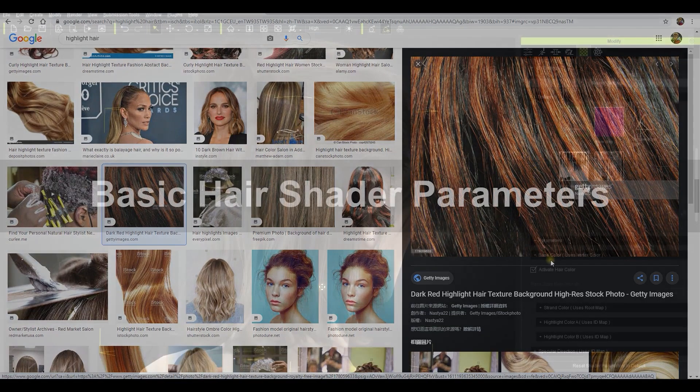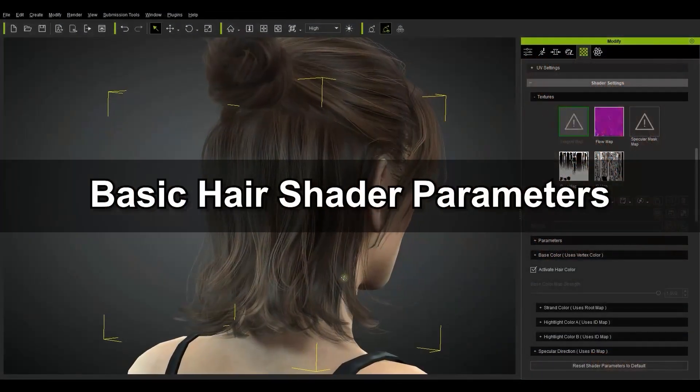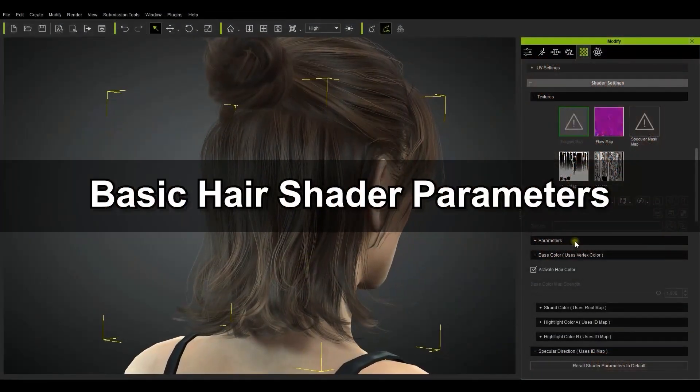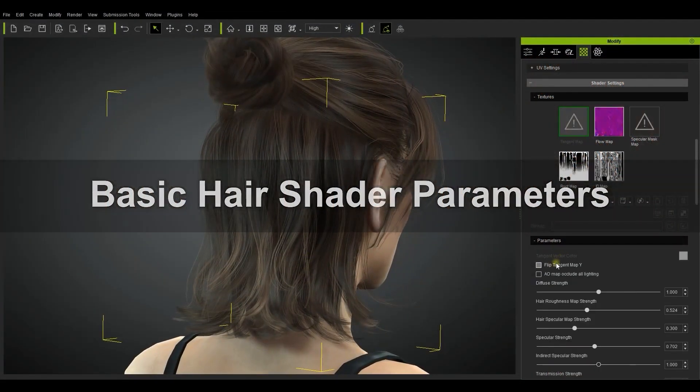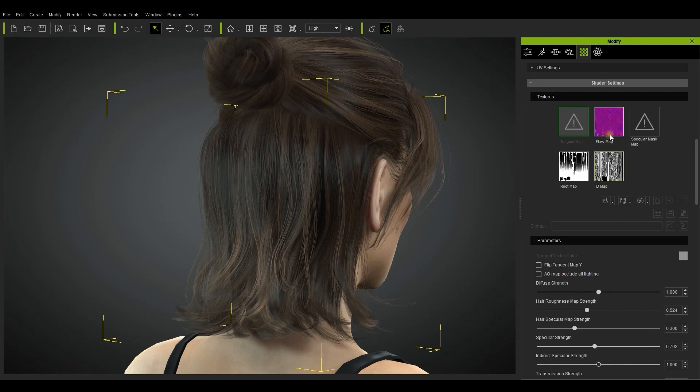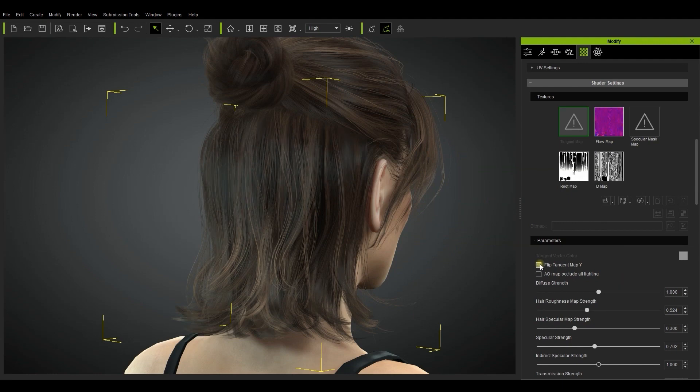Let's spend the next few minutes exploring the basic parameters in the parameters section. The first option you'll see is to flip the tangent map Y. This influences the tangent and flow map, which changes the positioning of the reflective properties of your hair as you can see here.